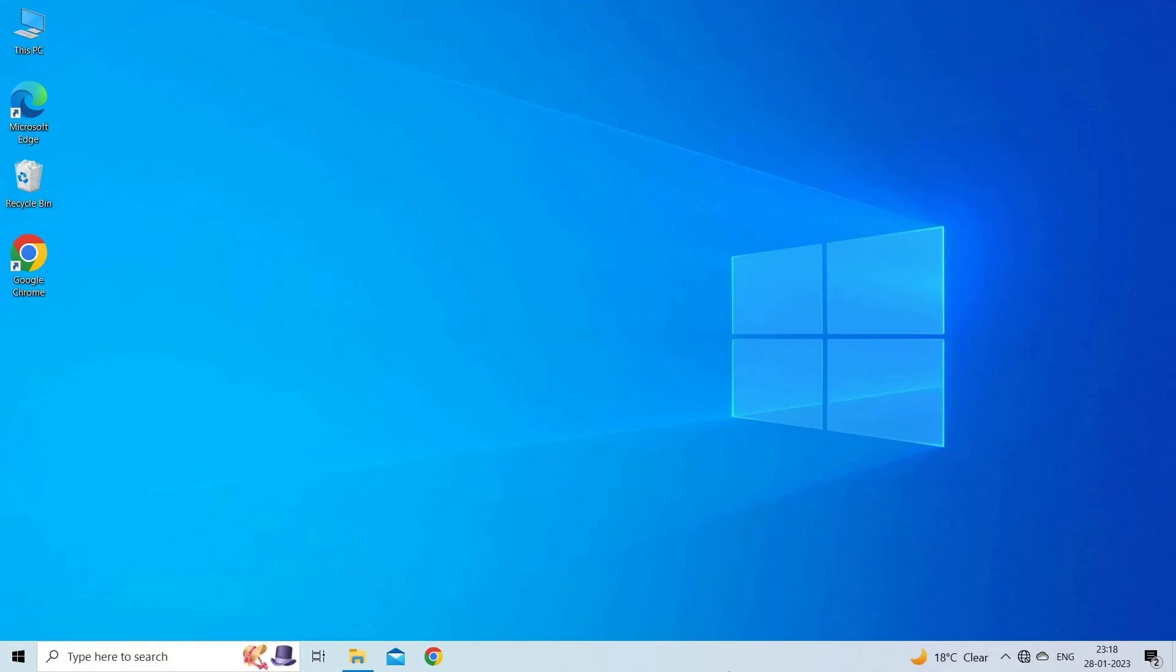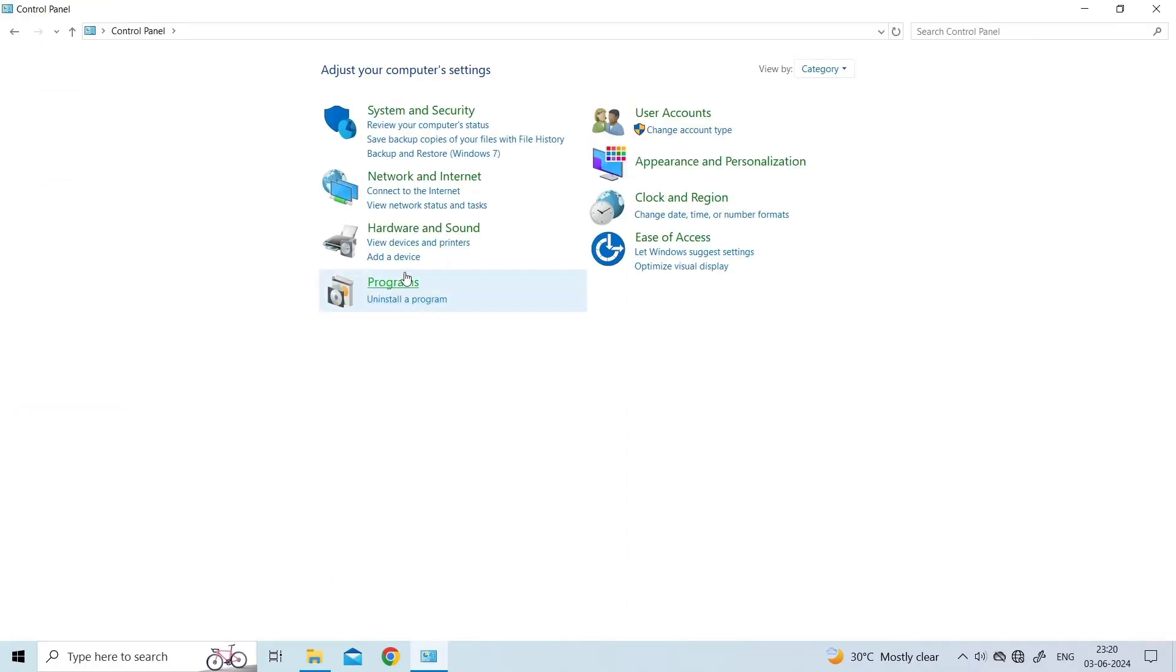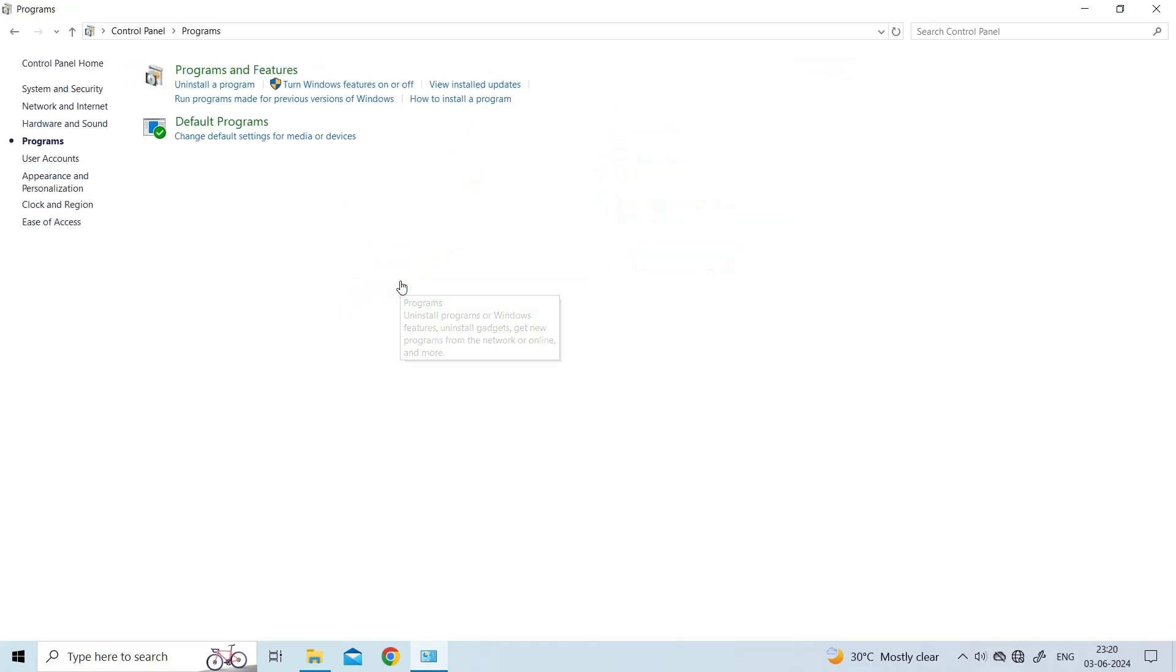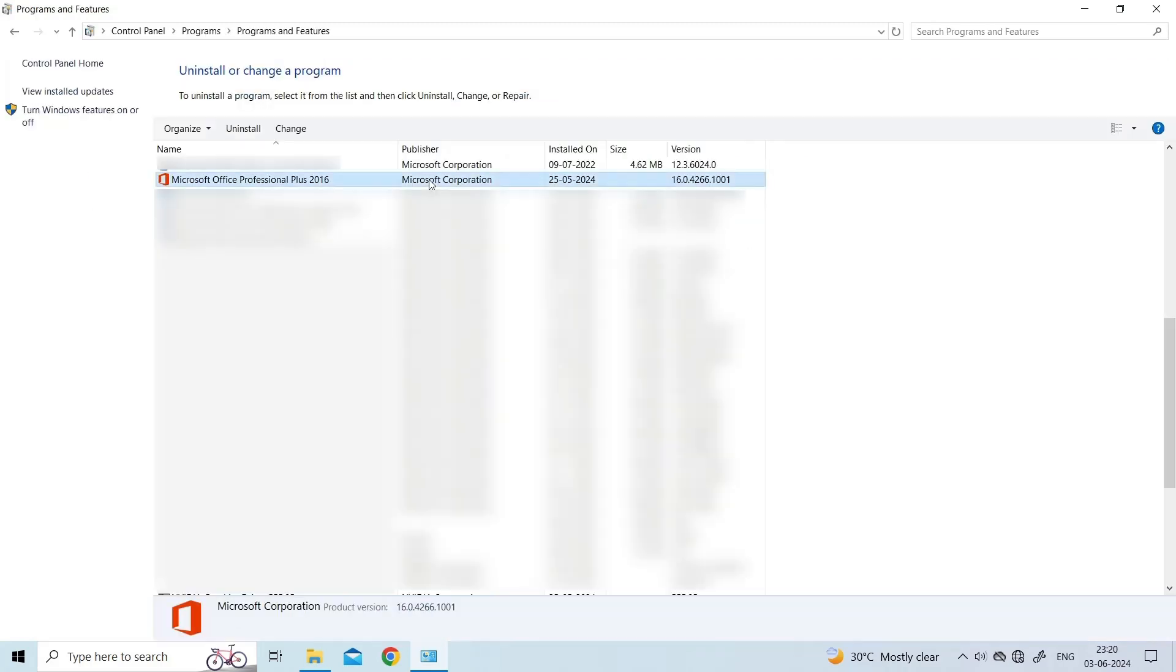For this, you have to close all running MS Office programs. Then, open the Control Panel. Click Programs. Then Programs and Features. Select Microsoft Office. Right-click it and click Change.